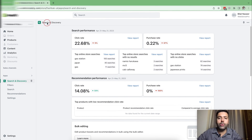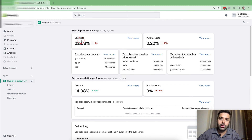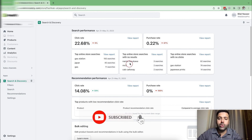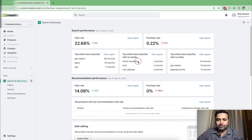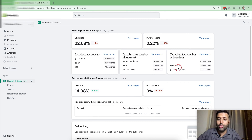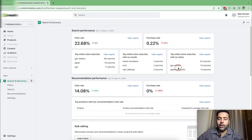So that's how the reports of the Search and Discovery app will look like. You will be able to see the search performance. You can see the date range of the search performance — 22.68% is the click rate for whoever is searching on the store. These are the top online store searches, and these are the top online searches with no results, meaning someone searched these terms and didn't find anything on your store to purchase. And these are the top online searches with no clicks, meaning searches were done on your store, products were displayed, but those products were not relevant and the user did not click on any of them.